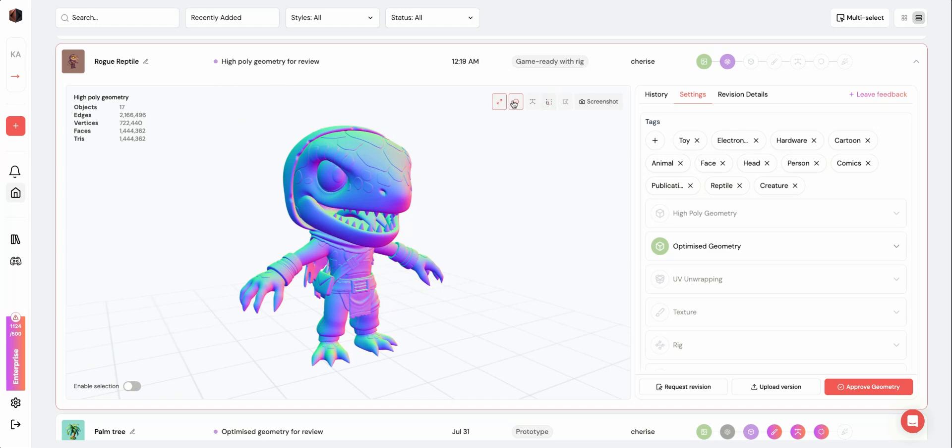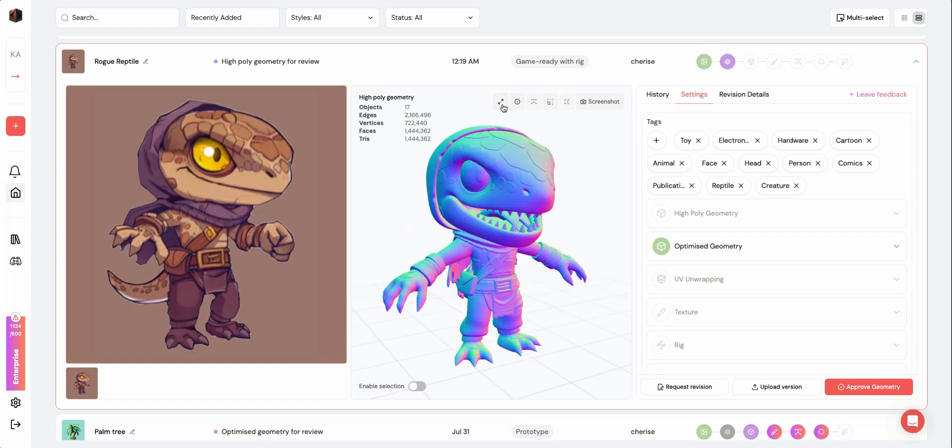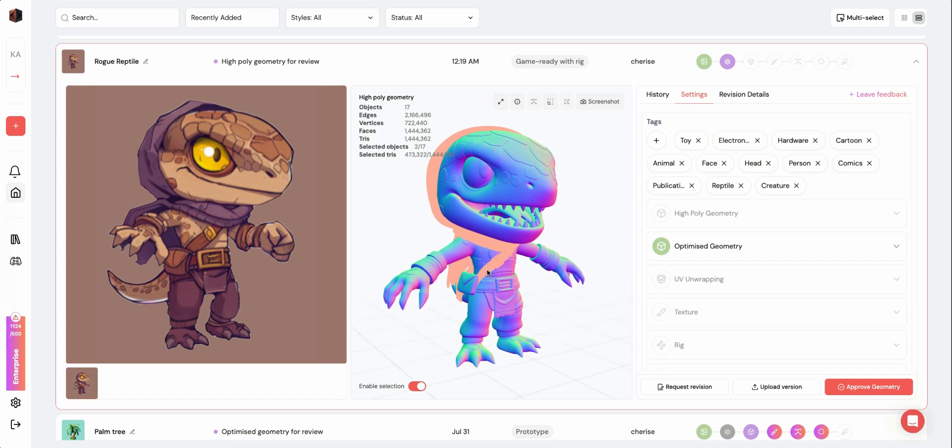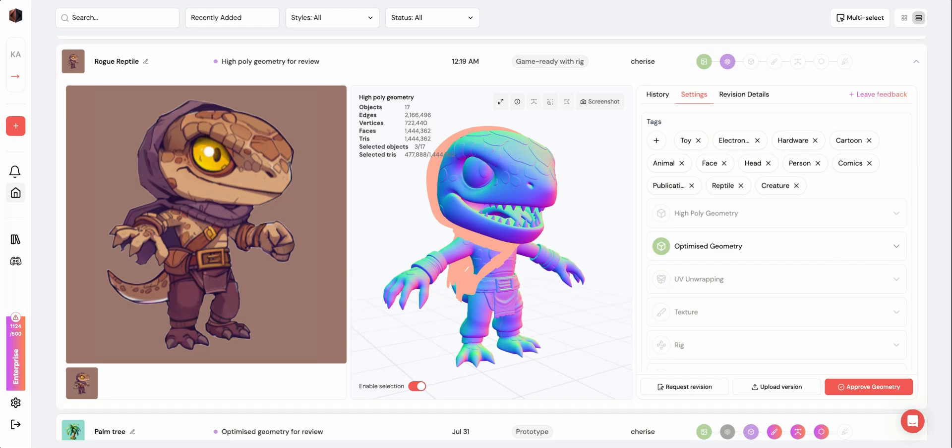You can also view the rig and the UV map once you've finished the rigging and texturing stages. On the bottom left, you can toggle Enable Selection, which lets you click on the separate meshes of your model and see its details on the top left.